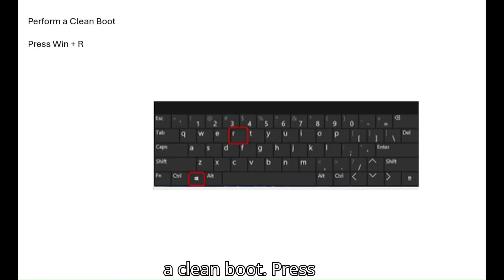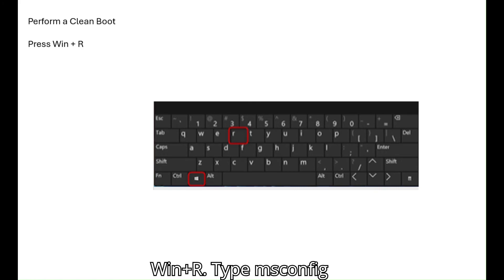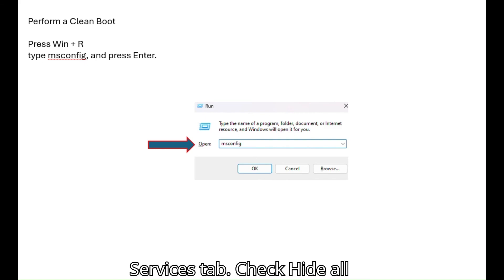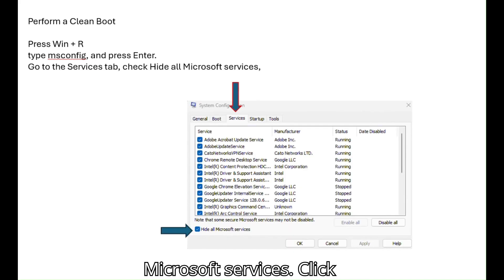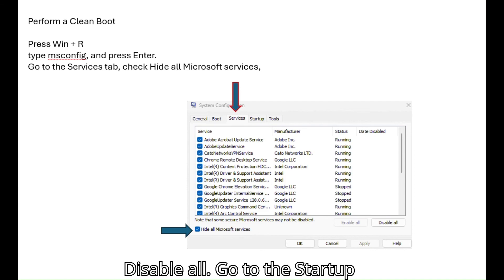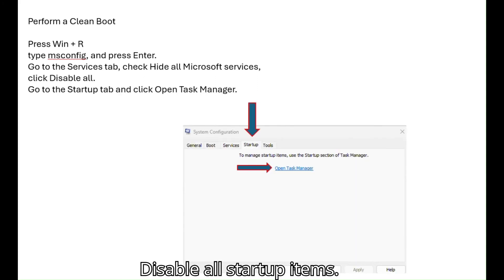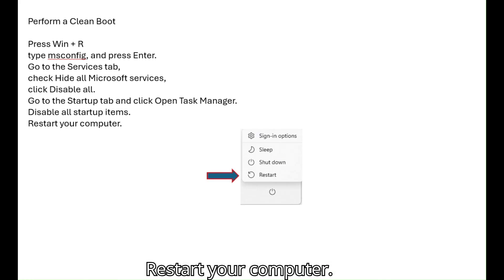Perform a clean boot. Press Win plus R. Type msconfig and press enter. Go to the services tab. Check hide all Microsoft services. Click disable all. Go to the startup tab and click open task manager. Disable all startup items. Restart your computer.